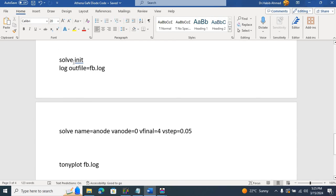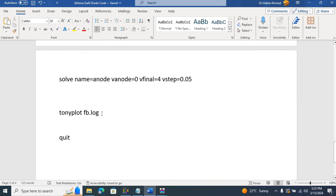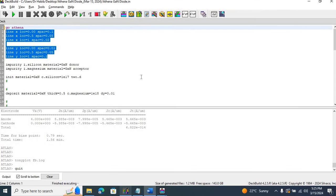Now we want to apply biasing as well. We write Solve Initial for the initial guess, then output the log file with the name FB.Log — FB stands for forward bias. I'm sweeping the bias for the anode from 0 to 4 volts with a step of 0.05 volts. Finally, I plot the IV curve: anode voltage versus anode current. Then we run the program.